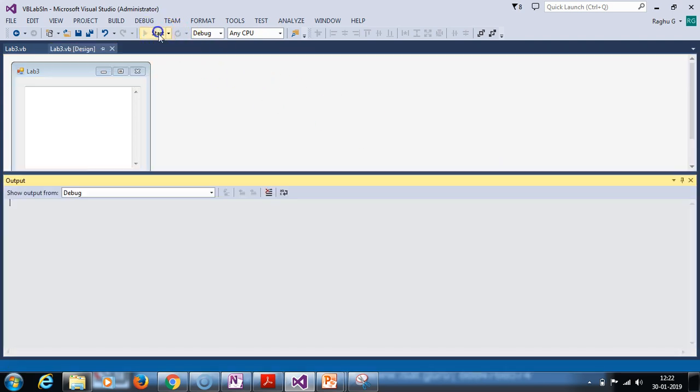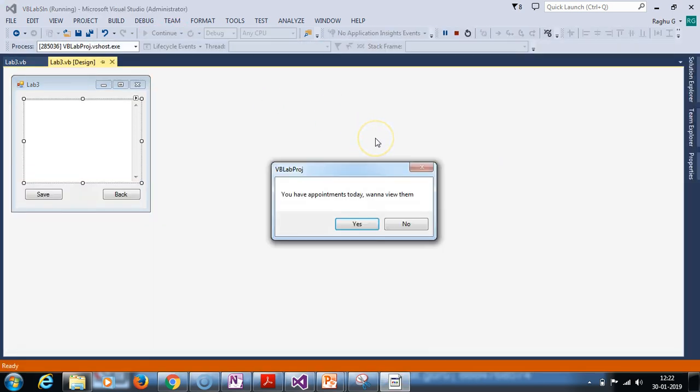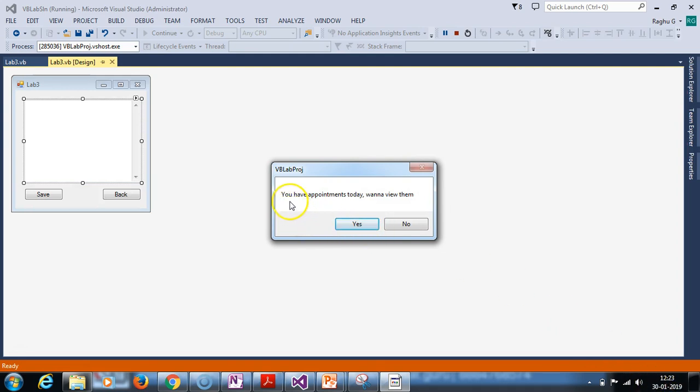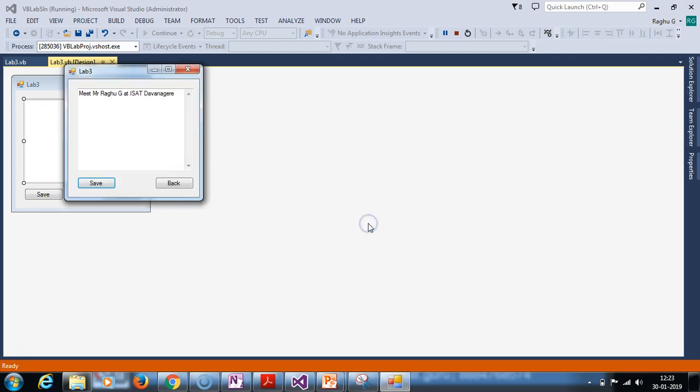Again, the application is closed. Look, you have to date 30th. I will give the message: you have appointments today. I want to view them on this appointments date. I am going to press yes. I am going to meet Mr. Raghu at ISAT at Davanagiri. This is the appointment what I have.